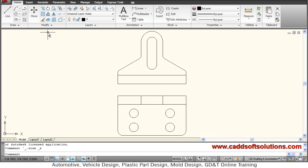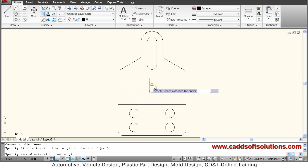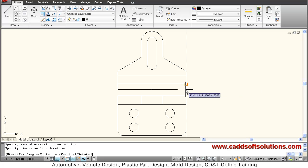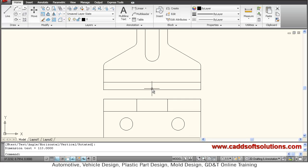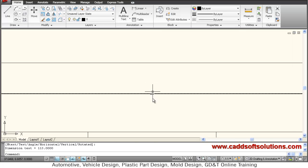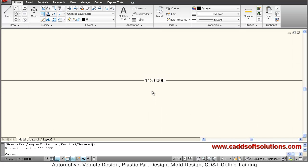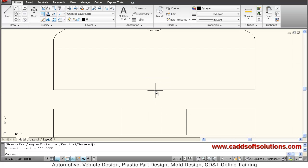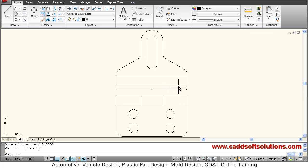Suppose if I give dimension to this object using linear - first point, second point, location. Here you will see that the dimension is not visible properly because it is of very small size. If I zoom it, I can view it properly, but from long distance it is not visible.